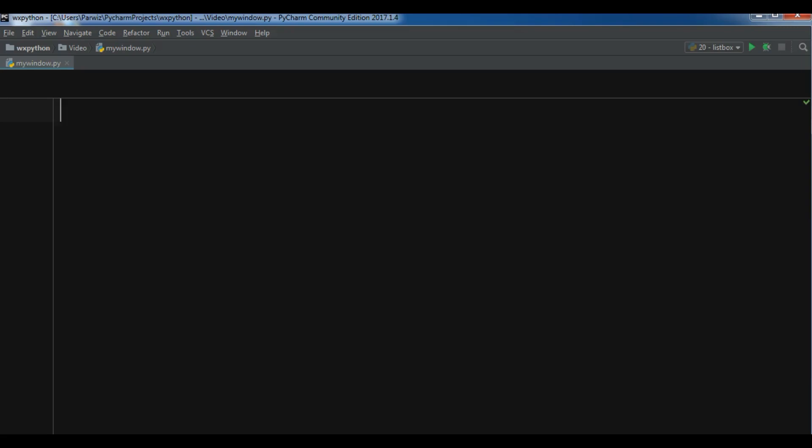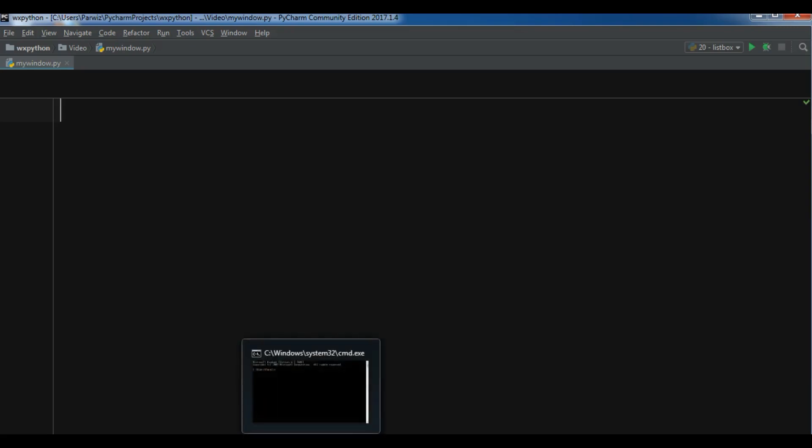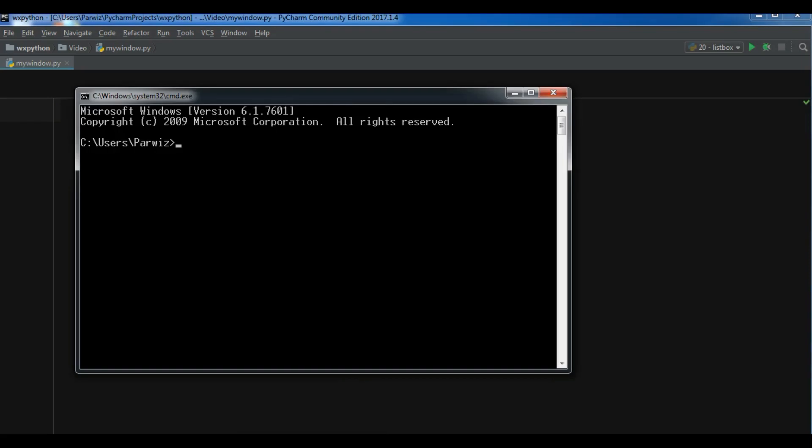Now I'm going to show you how you can install this. In Windows you can simply open your CMD terminal and you can write pip install WX Python and hit enter. It will be installed.